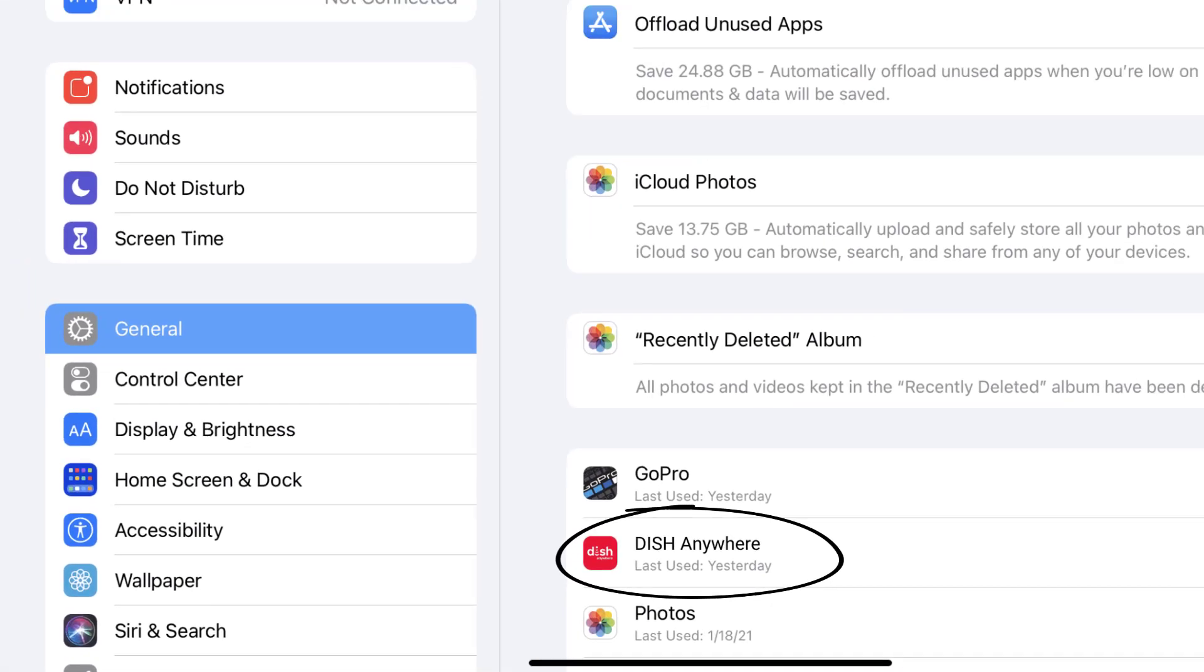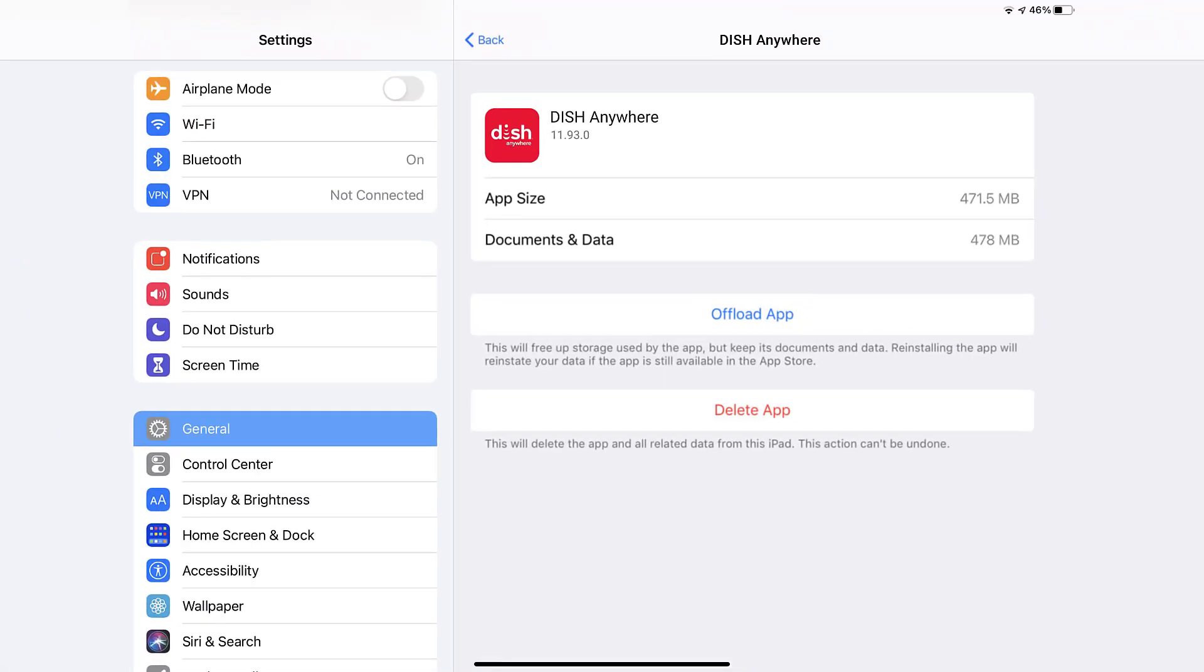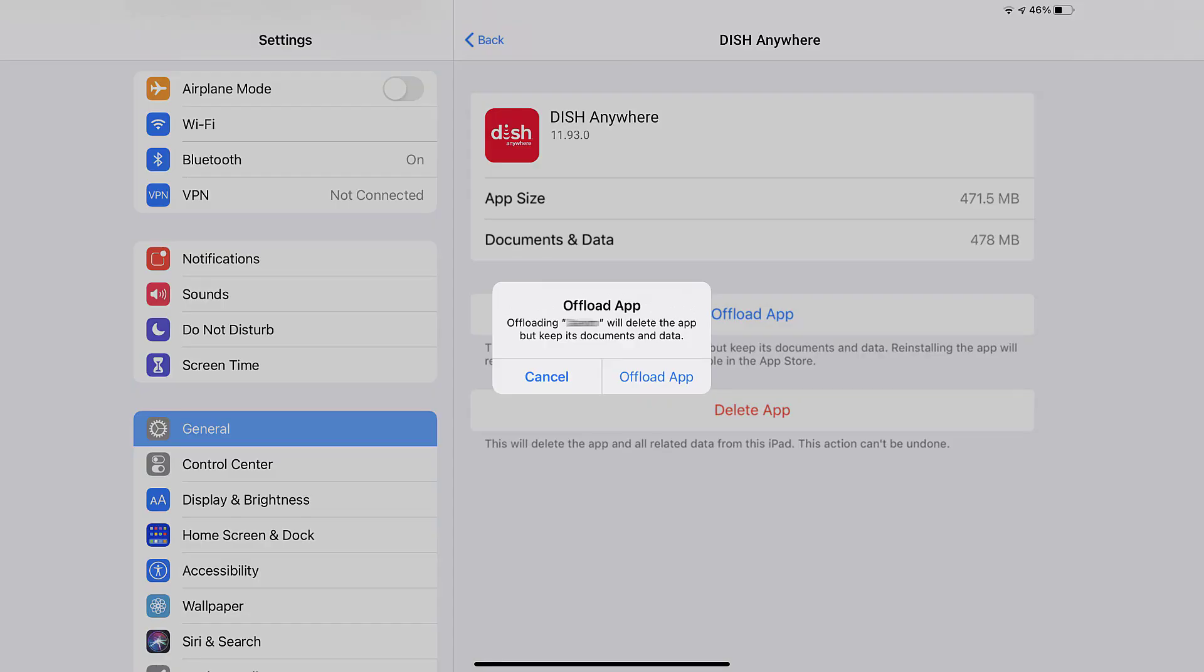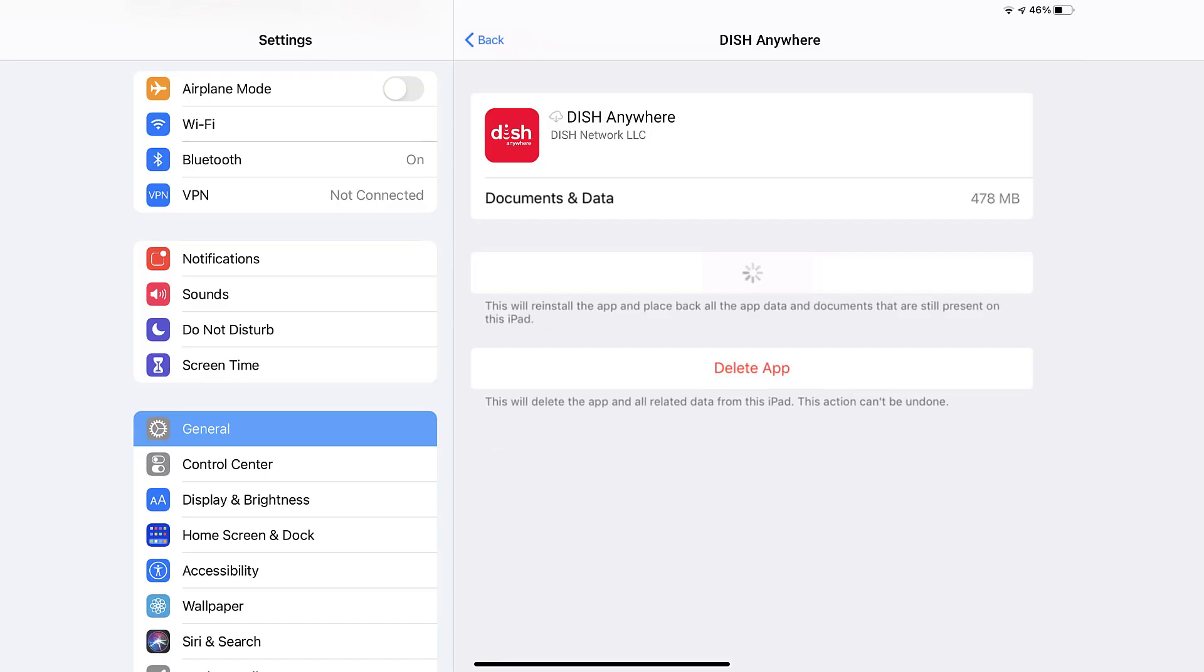Once you're on this screen, you need to tap on Offload App. Tap again to confirm. It'll take a bit for processing, and then a reinstall button will show up. Simply tap on it to reinstall the app.